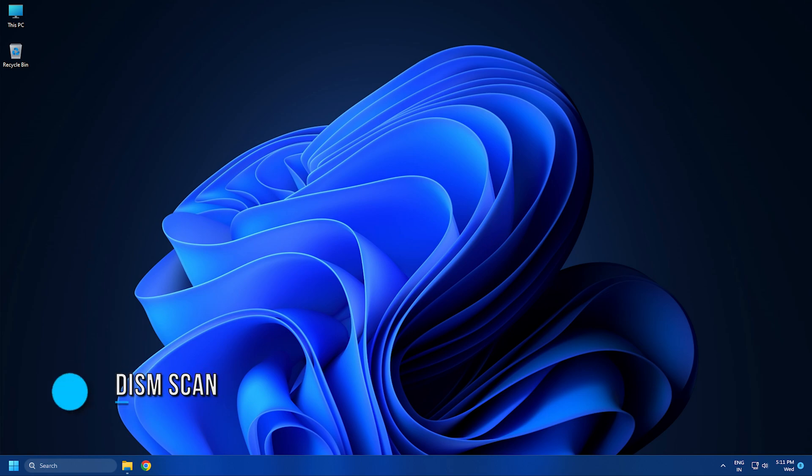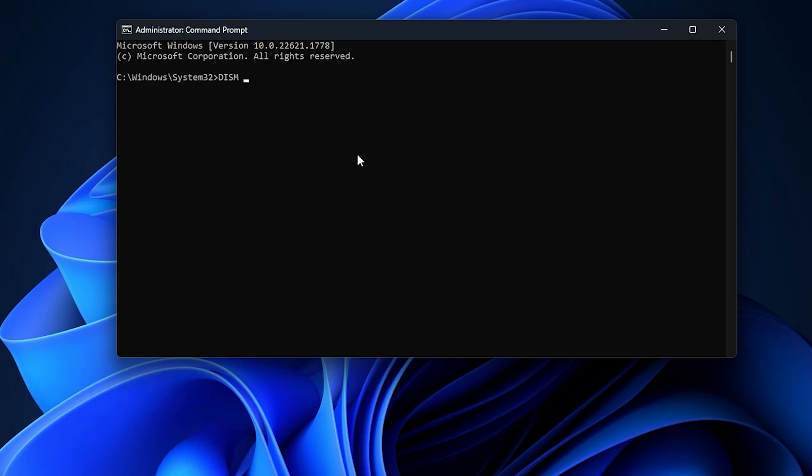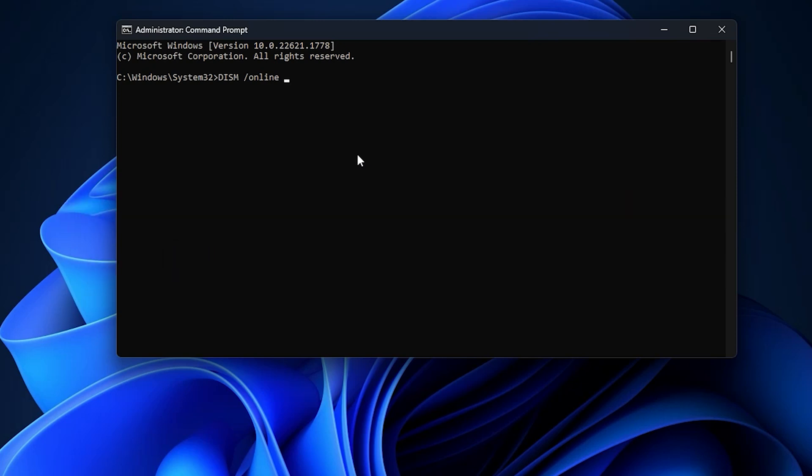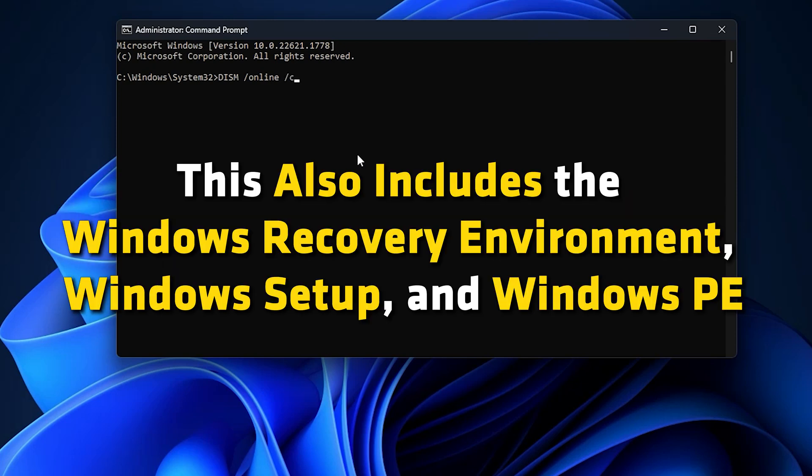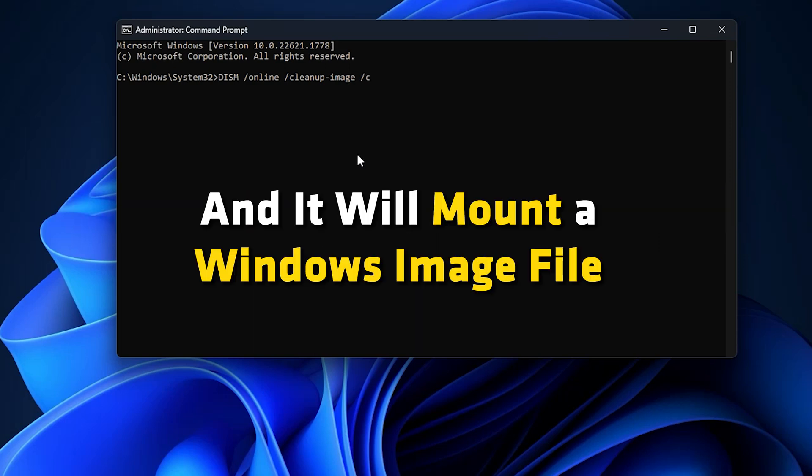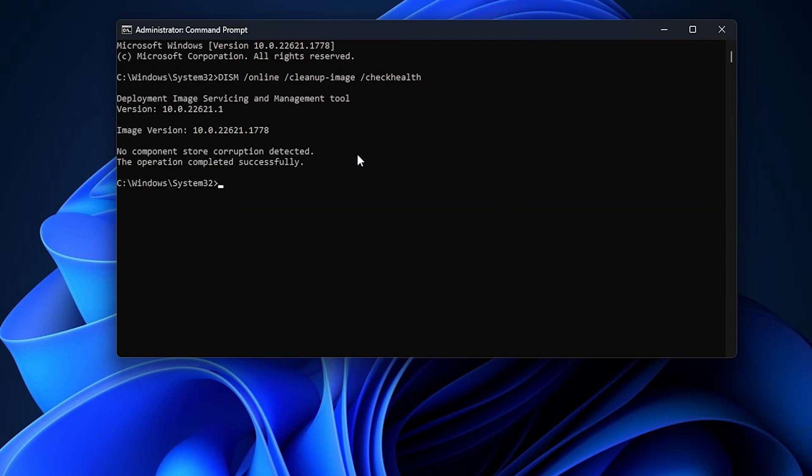Number 2: DISM or Deployment Image Service Management is another free built-in Windows tool to repair Windows system image and Windows component store. This also includes the Windows Recovery Environment, Windows Setup and Windows PE. You can run the DISM command in the command line and it will mount a Windows image file or virtual hard disk to fix the damage. It can also be used with a local recovery image to service the system issues.